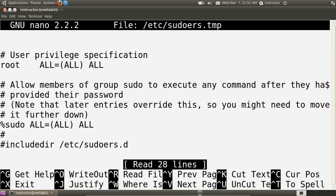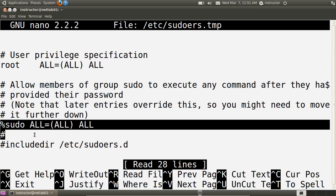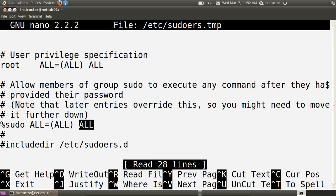The next line of interest is the %sudo line. The percent indicates it's referring to a group. In the previous case, the privilege specification was set for a particular user — the root user. When we use a percent, we refer to a group on the system. So anyone within the sudo group has the capability to execute all commands on the system, with the same privileges as the root user. If you are in the sudo group, you can execute any command using sudo.